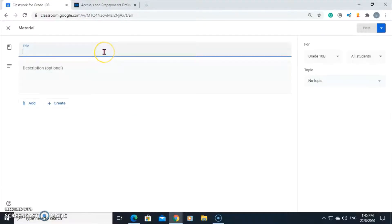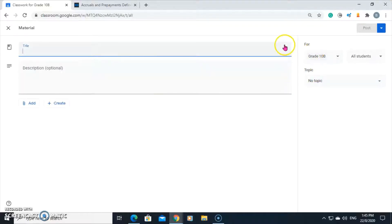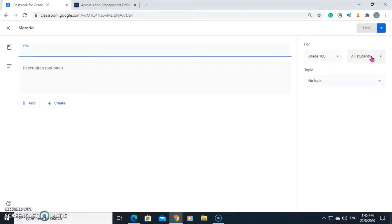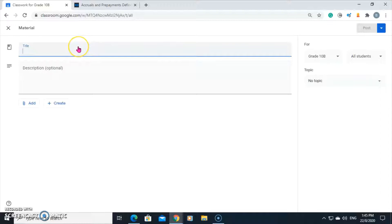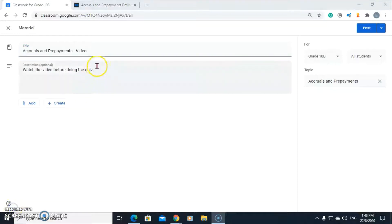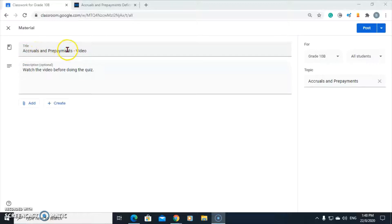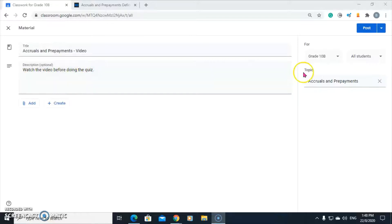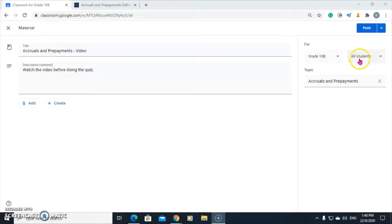It asks you for a title, a description. You have to indicate who you want the materials to be assigned to. And it asks you for a topic. You must enter a title in order for you to post the material. Here I have stated the title. I have explained what the student should be doing. I have indicated which class and which students the material is intended for. And I've also stated a topic.